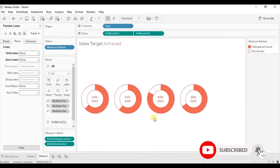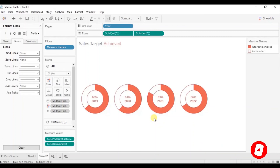So that was everything covered in this session. I have added the link to the workbook and the data source in the description. Thanks for watching, I hope this session was helpful. See you in the next video.